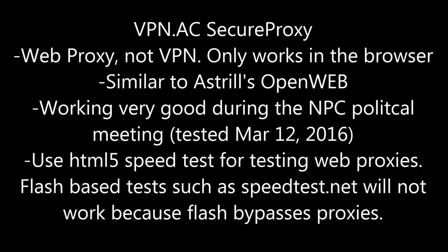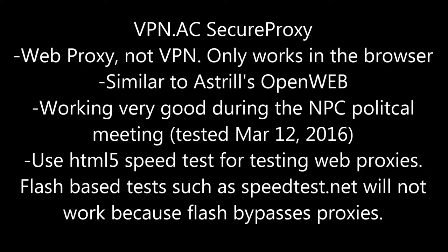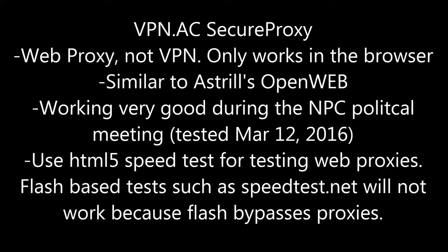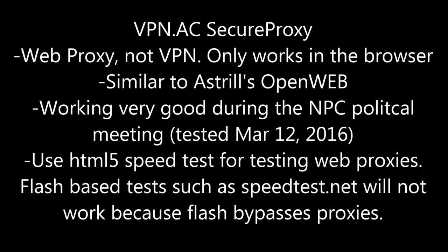Now if you want to do your own test using a web proxy such as VPN AC Secure Proxy or Astral's OpenWeb, make sure you're using an HTML5 speed test because if you use a Flash-based test such as the popular speedtest.net, you're not doing the test properly because Flash will actually bypass the proxy and you're only doing the download test with your ISP directly.